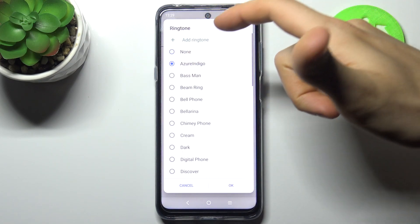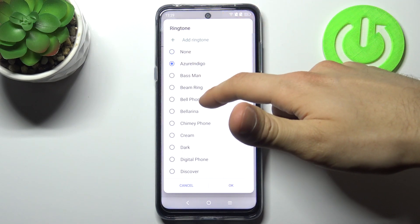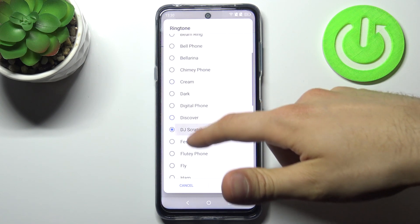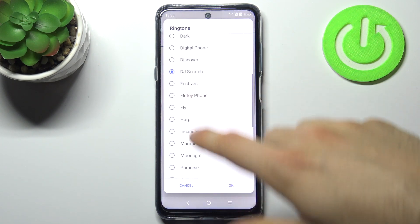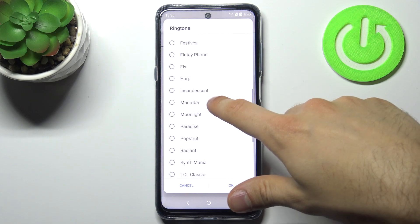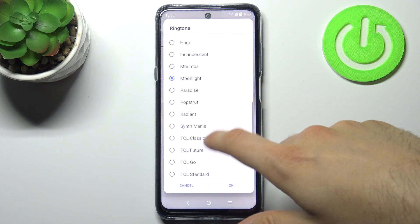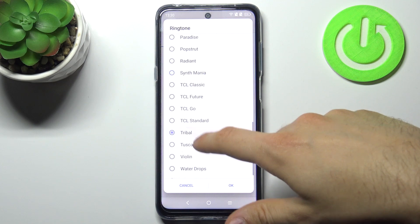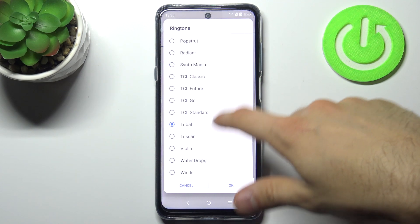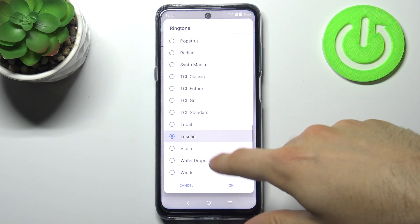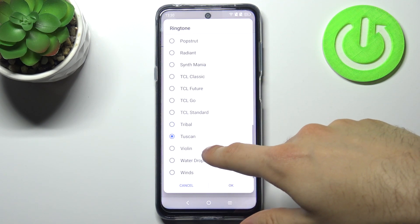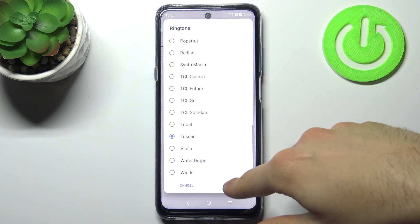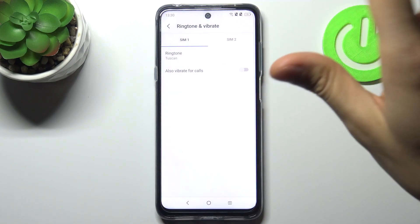Let's listen to some of them. Could be this one.